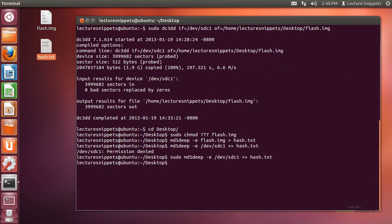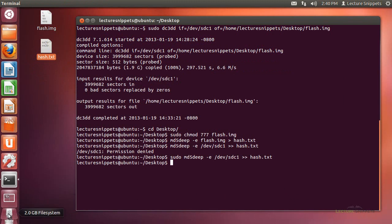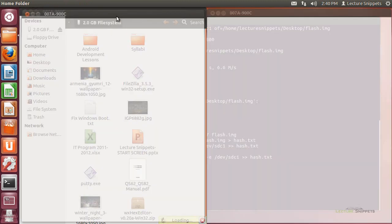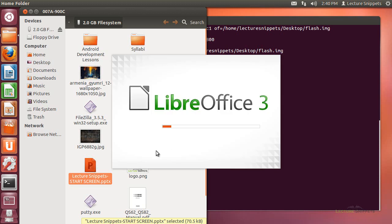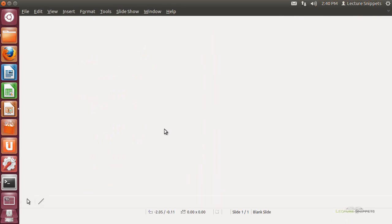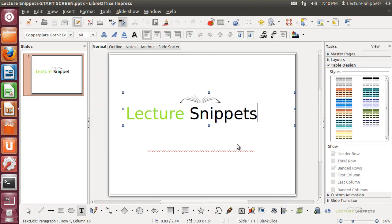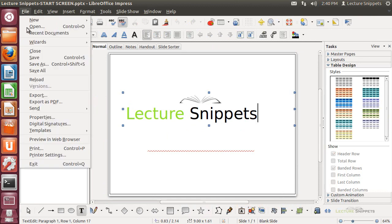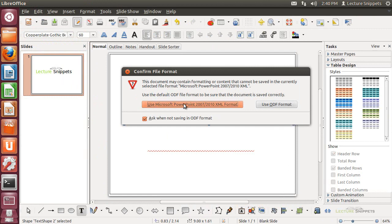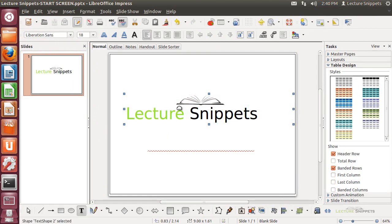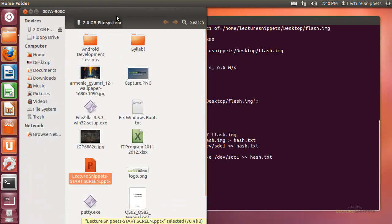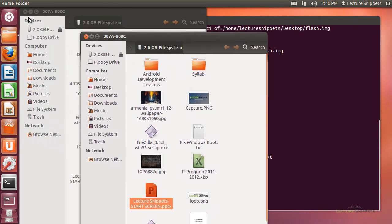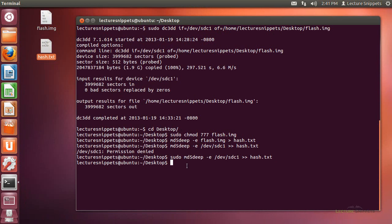Now let's go ahead and make a change. The flash drive is mounted to the operating system, so I can access the files on it. I want to make a quick change to one of the files — just a small little change. I'm going to open up this PowerPoint of lecture snippets using LibreOffice, add an S to 'snippets,' and save it. It was a Microsoft PowerPoint file, so I'll close it now. I've made a slight change to this hard drive at SDC1 — just changed one file on that partition.